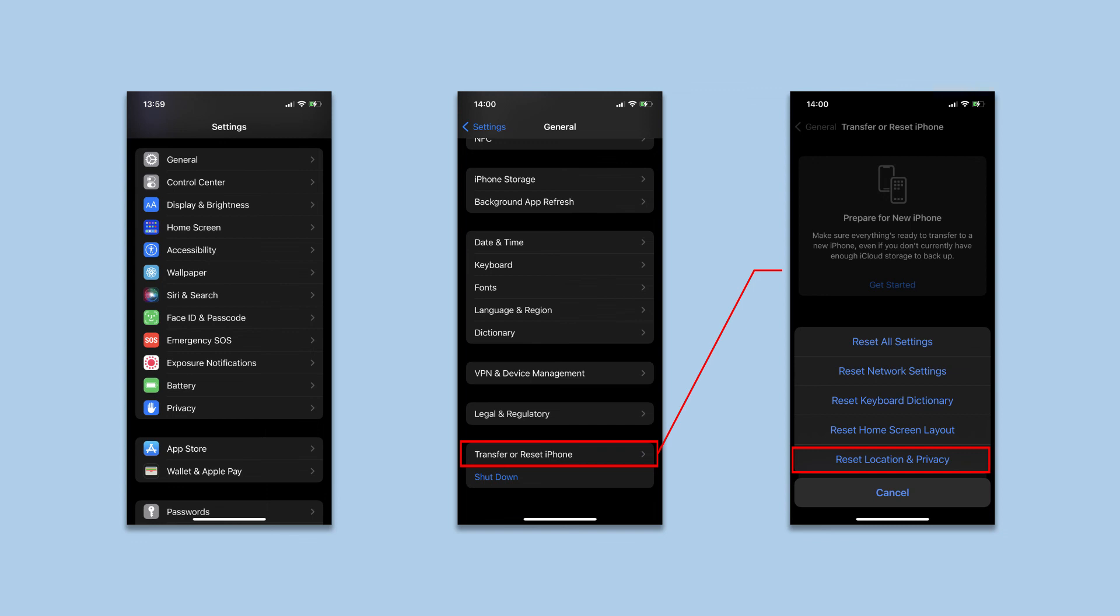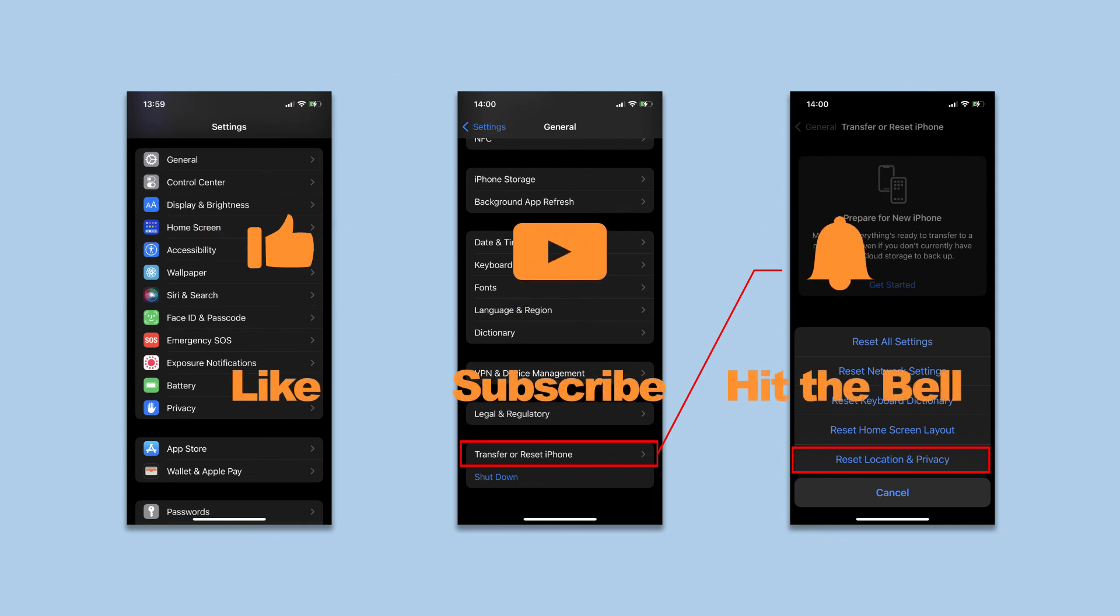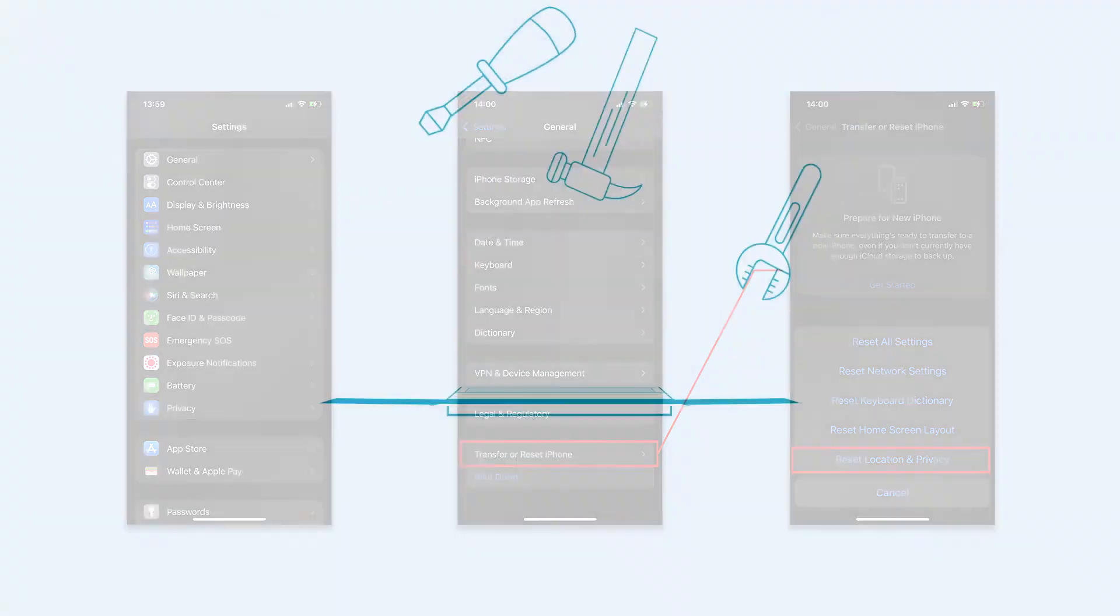That's it for today's video tutorial. If you found this video helpful, don't forget to like, subscribe, and ring the bell. Let us know what tutorials you'd like to see next in the comments below. Thanks for watching, see you next time.